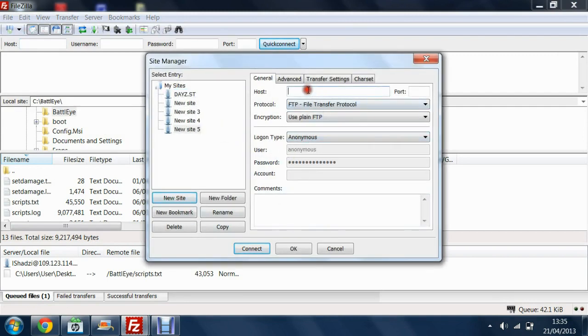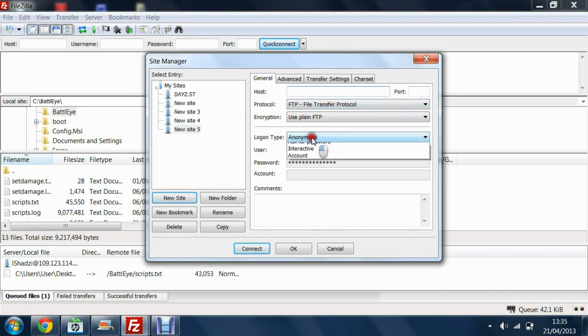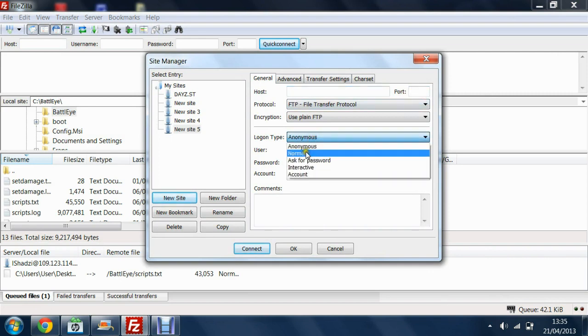Here on your host you want to put your server IP which will be on your control panel. On the port, don't put anything in the port section. Go on to Log on Type, go on to Normal.